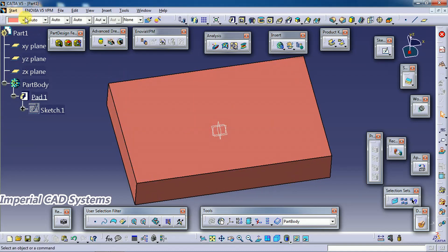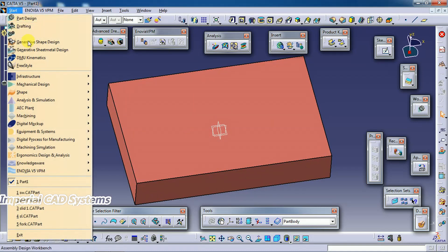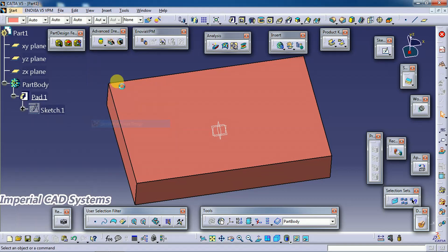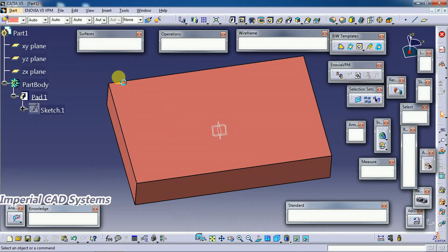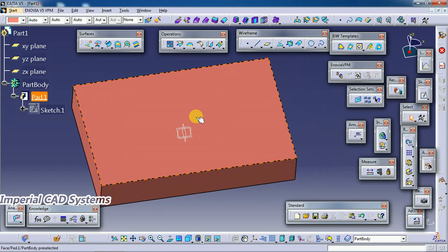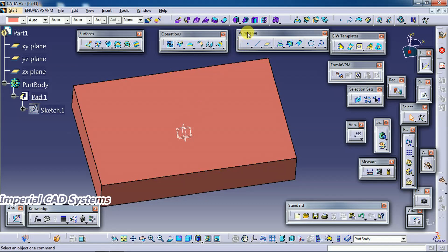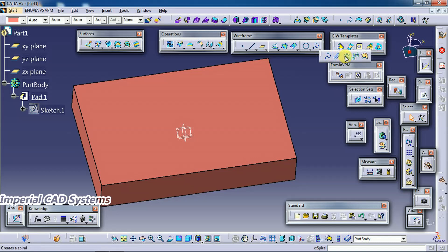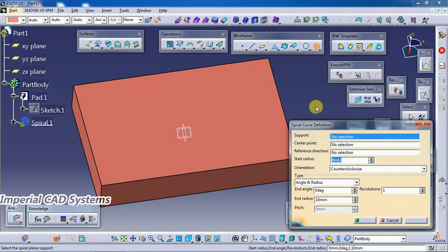Then start generative shape design. To create a spiral curve we need to use the wireframe toolbar. Here you can see spiral. First create a spiral curve or wireframe on the surface. Select that option.